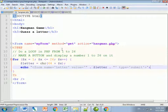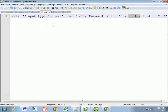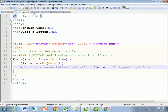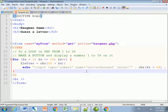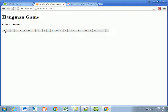After refreshing, I've got an 'A' button, and you'll see in the URL that 'letter_guess' equals 'A'. If I hit 'B' it shows 'B' in the URL, and so on. All the letters appear as buttons that I can press.